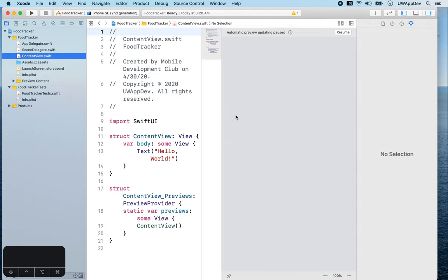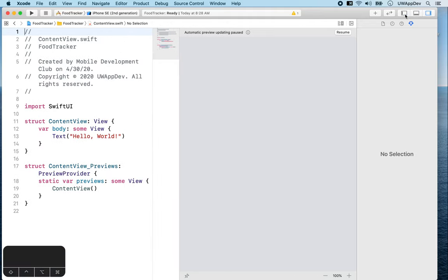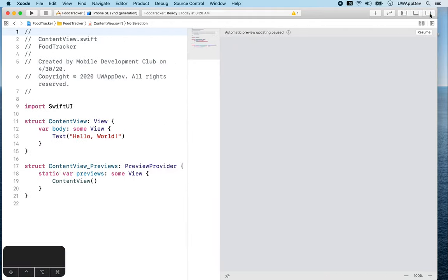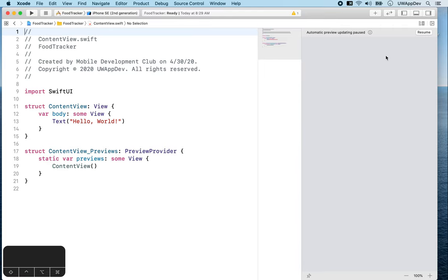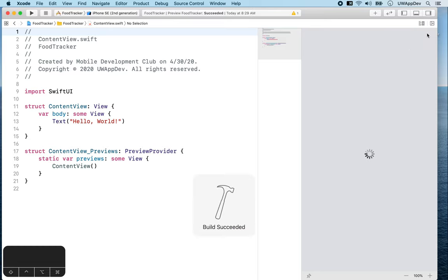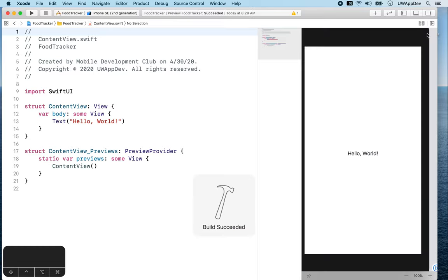Now let's make more room for ourselves in the main editor by hiding the navigator and the utilities area. You can also drag this line in the center to resize how large the canvas is for previewing our code. To preview our code, press that Resume button. And now you will see our app initially has this text Hello World at the center of the screen.